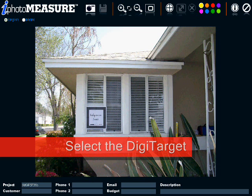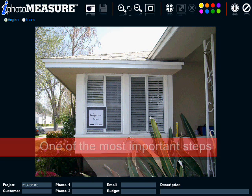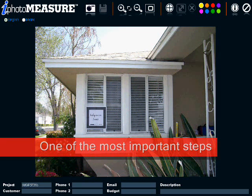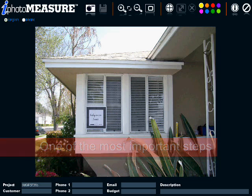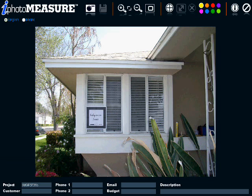Selecting the DigiTarget is one of the most important steps to obtain accurate measurements. The more precisely you define your DigiTarget, the more precise your measurements will be.